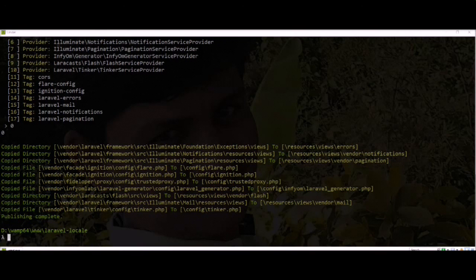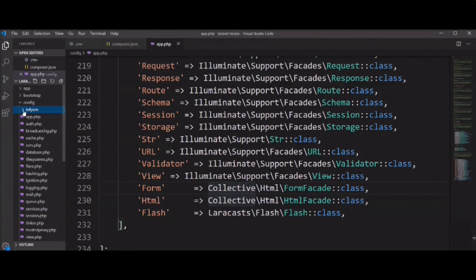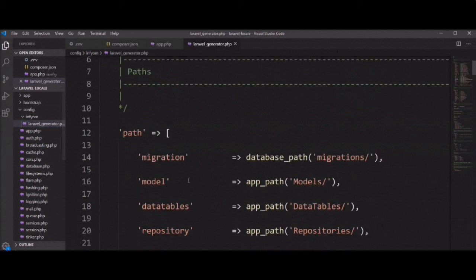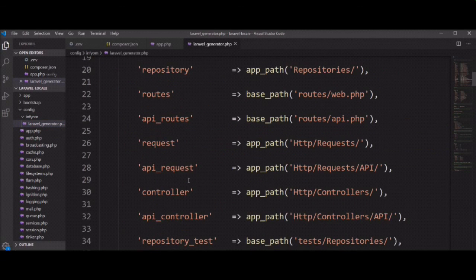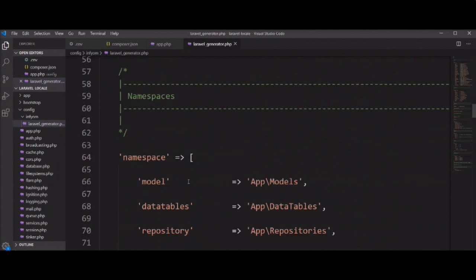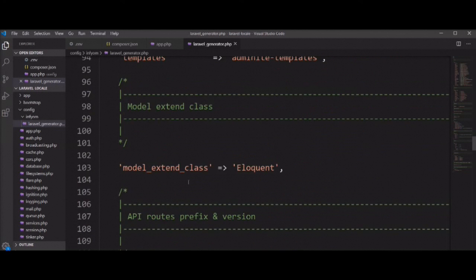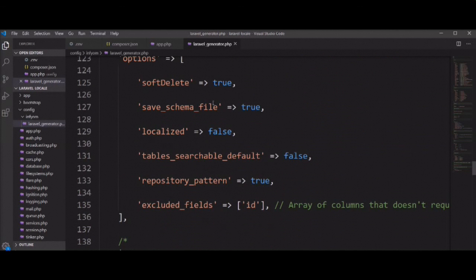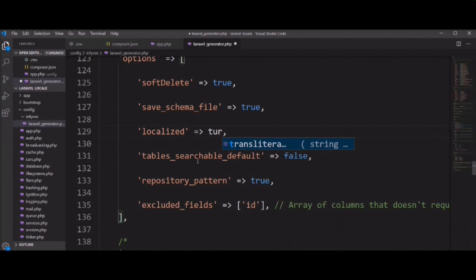The Laravel Infium Generator provider has an option for localization in the config file. You can change it if you want to localize — you need to make it true. By default, localize is false, but if you want to use localization then you can make it true.